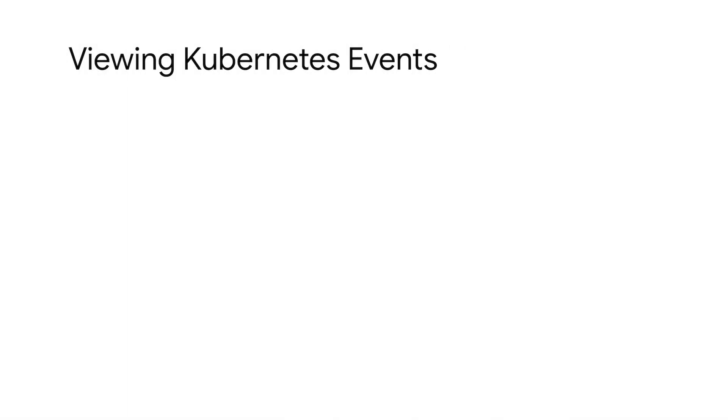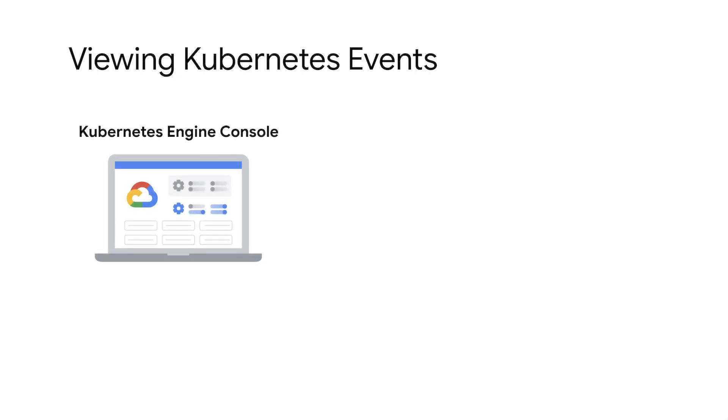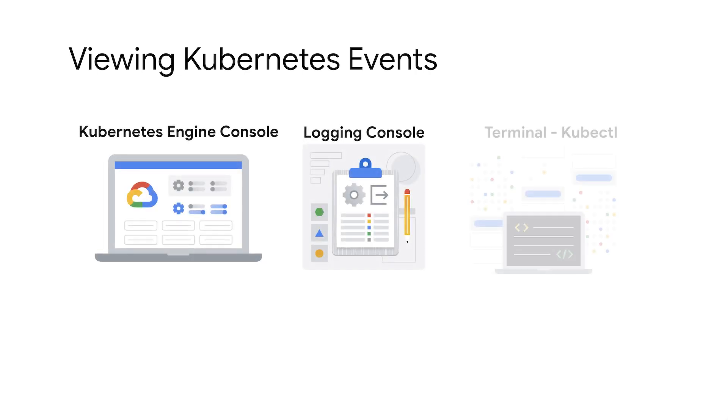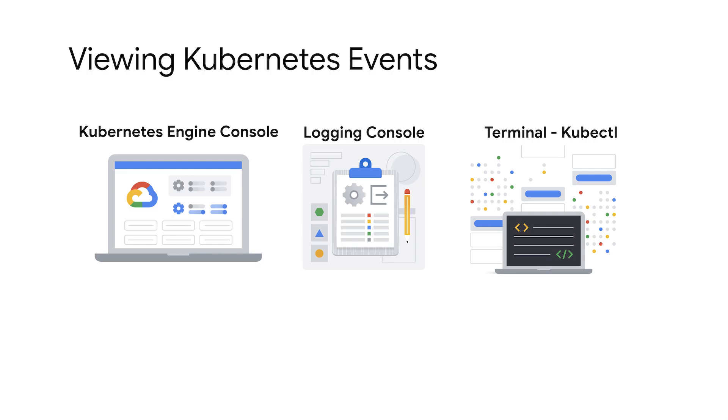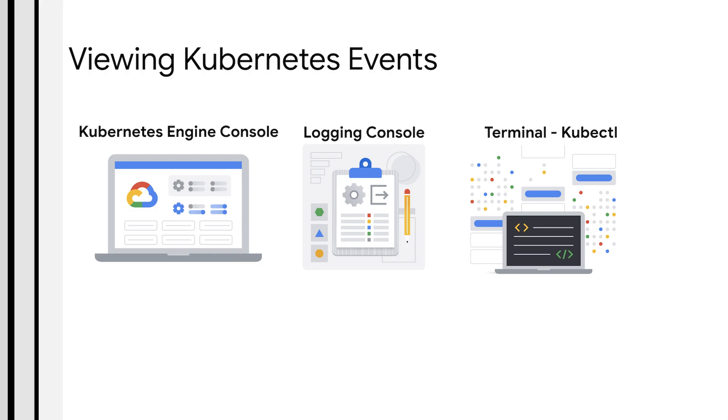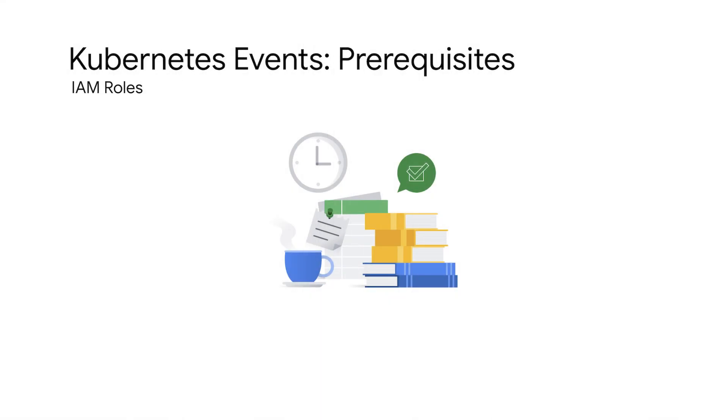Kubernetes events can be viewed in three different ways with a GKE cluster: in the Kubernetes Engine Console, Logging Console, and within the terminal using kubectl. Before you can view the Kubernetes events, ensure that users are granted with the appropriate Identity and Access Management, or IAM roles.